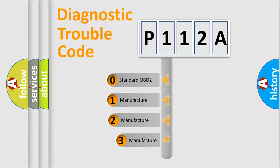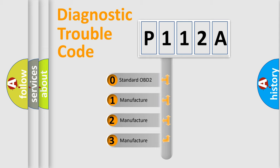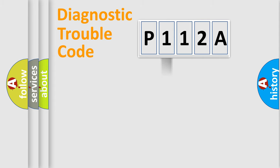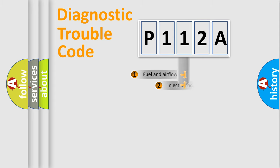If the second character is expressed as zero, it is a standardized error. In the case of numbers 1, 2, or 3, it is a manufacturer-specific expression of the car-specific error.